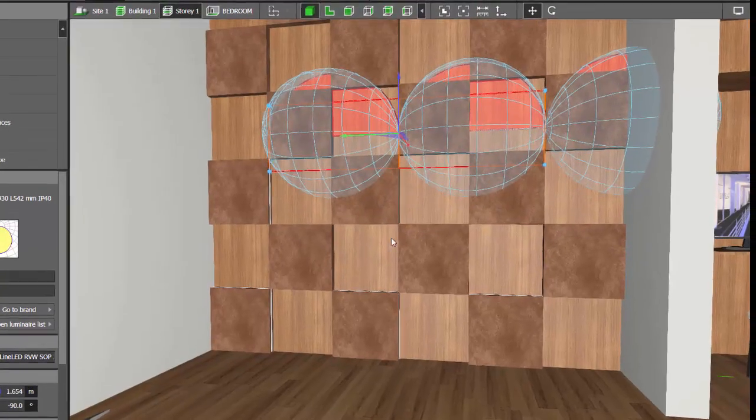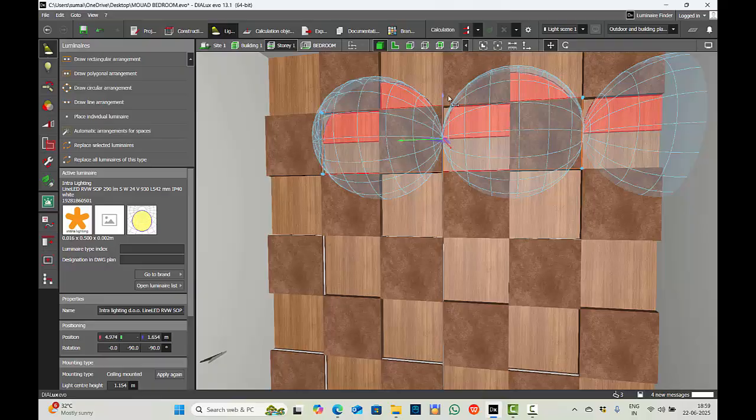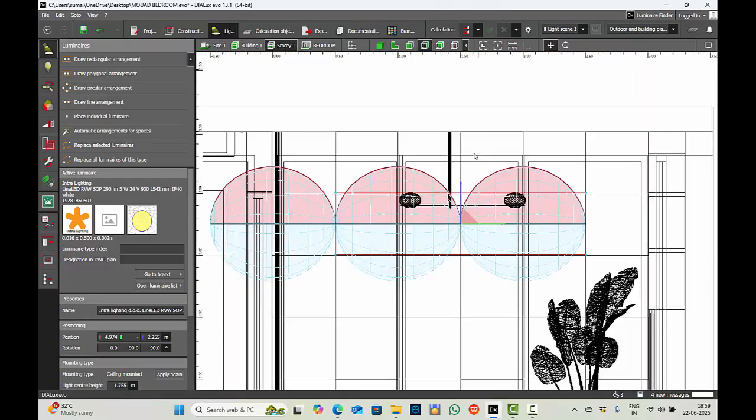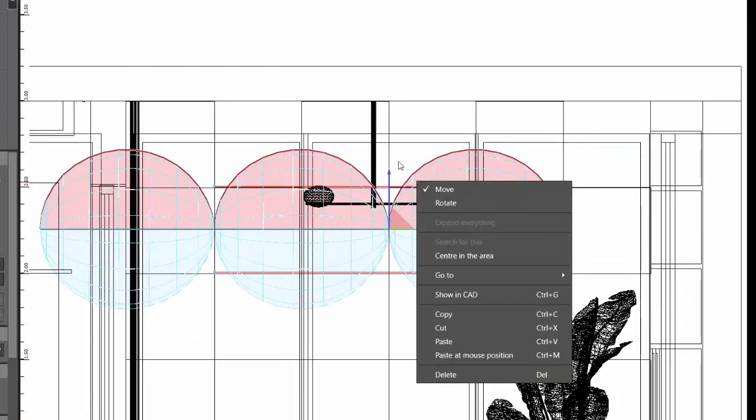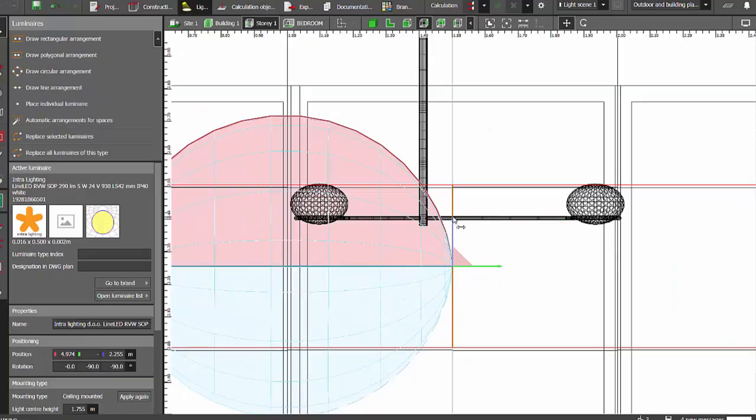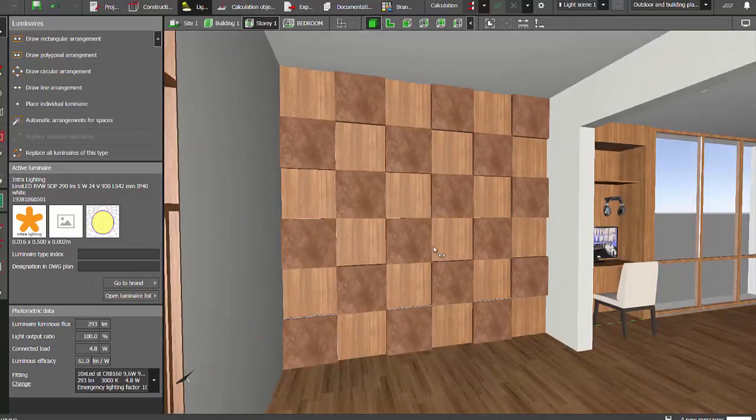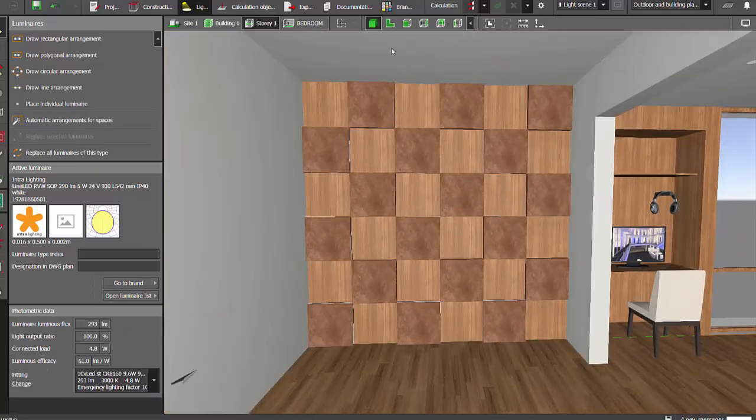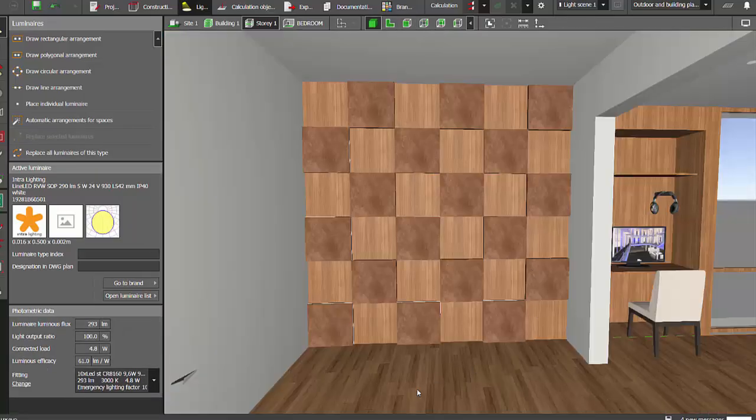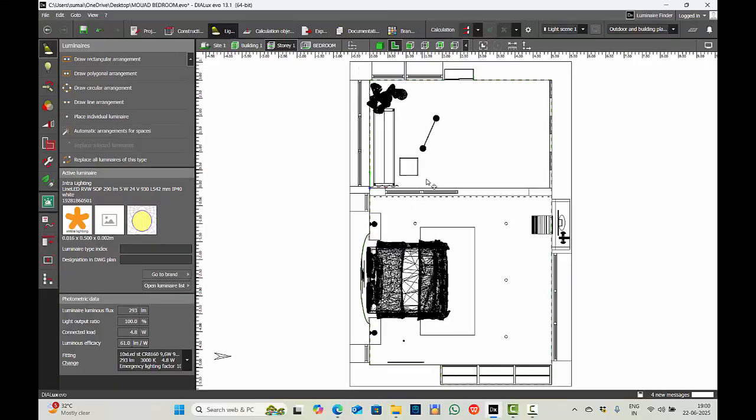Ctrl C, Ctrl V, move it. Zoom in and check if you're positioning it properly. So I have placed the IS files. I will position the furniture here.